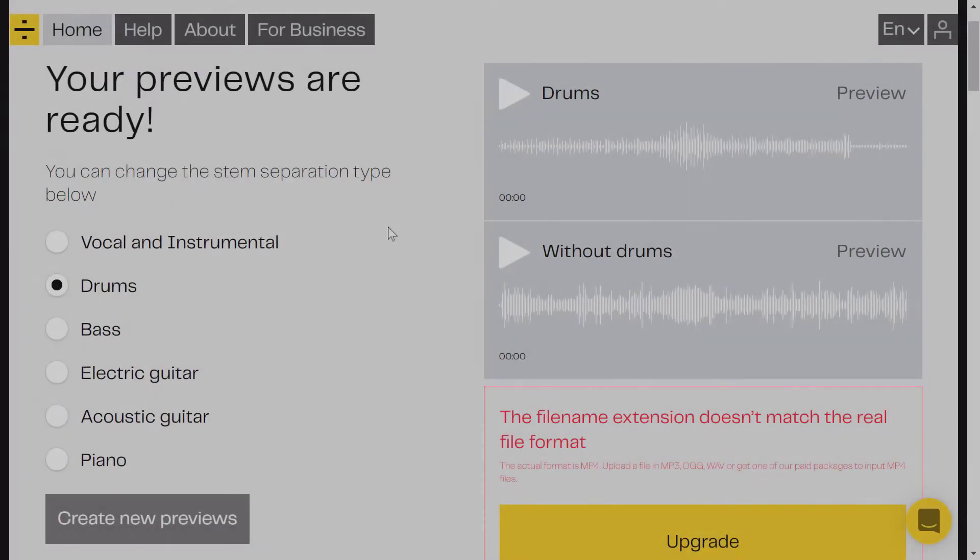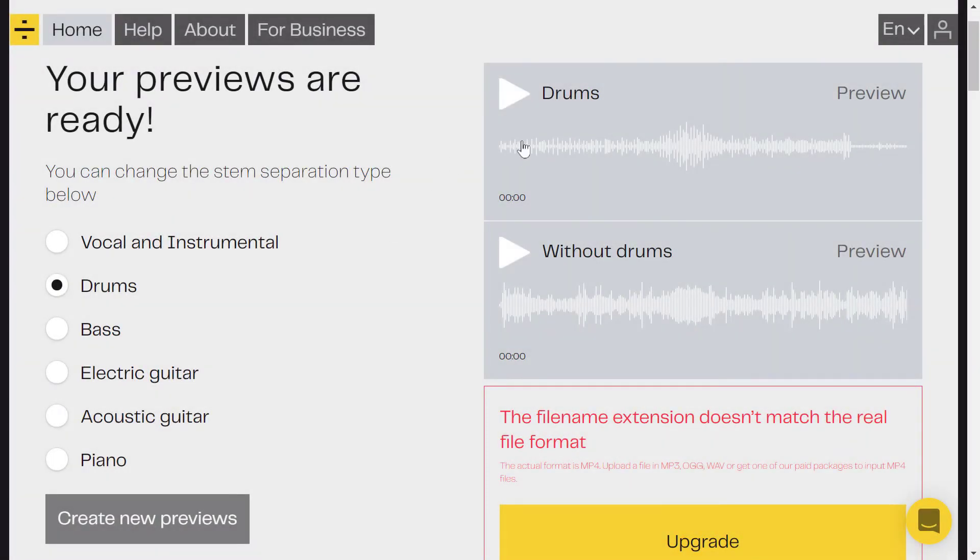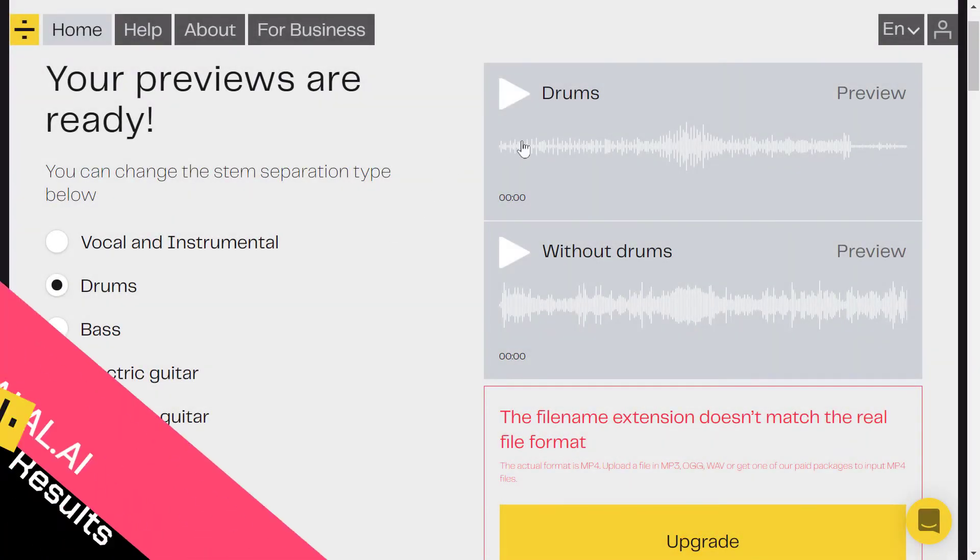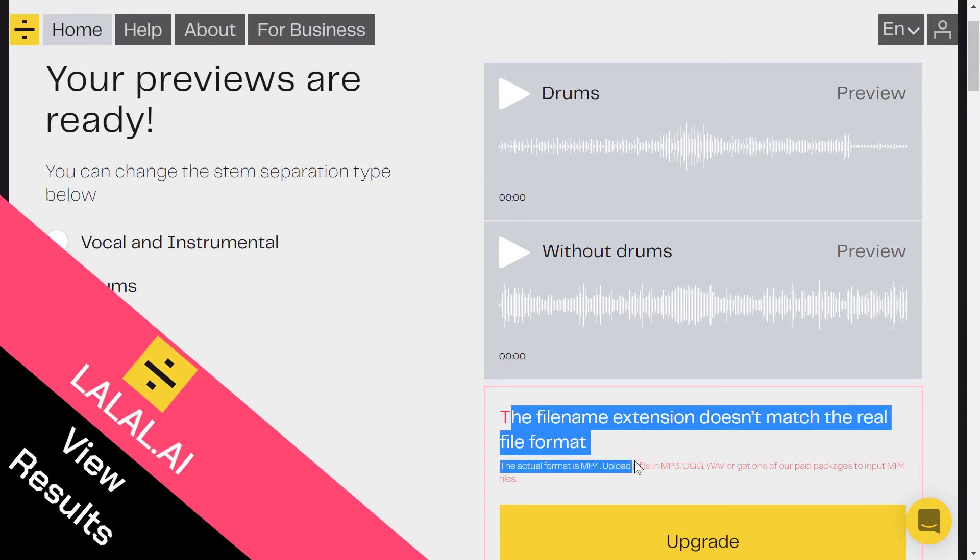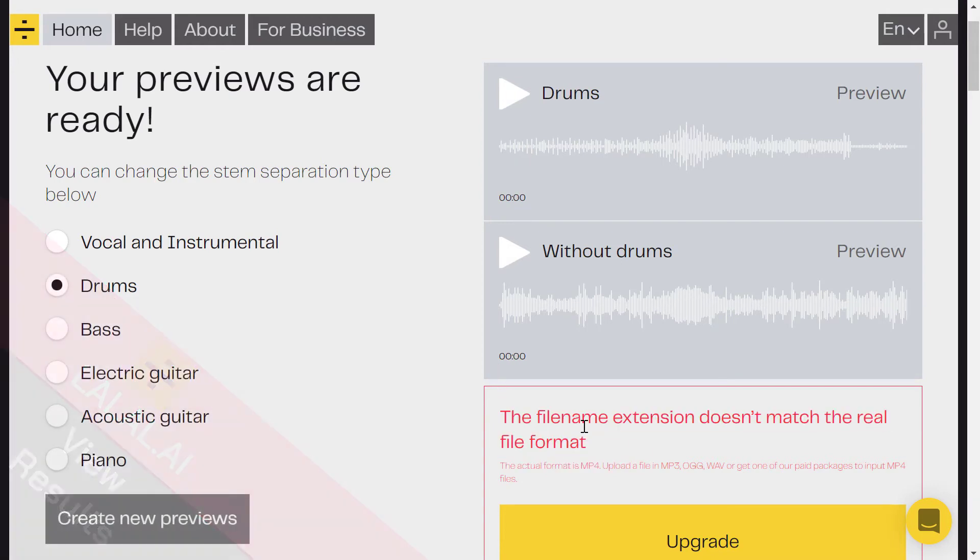So now it's done uploading and processing my file. Don't worry about this, actually you need to be on the paid plan. It will cost you ten dollars.